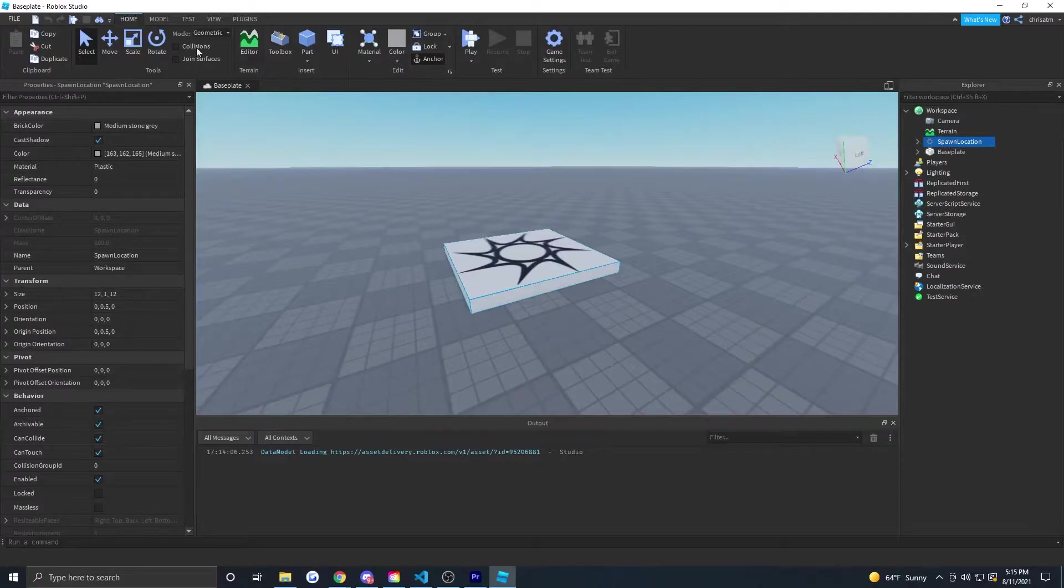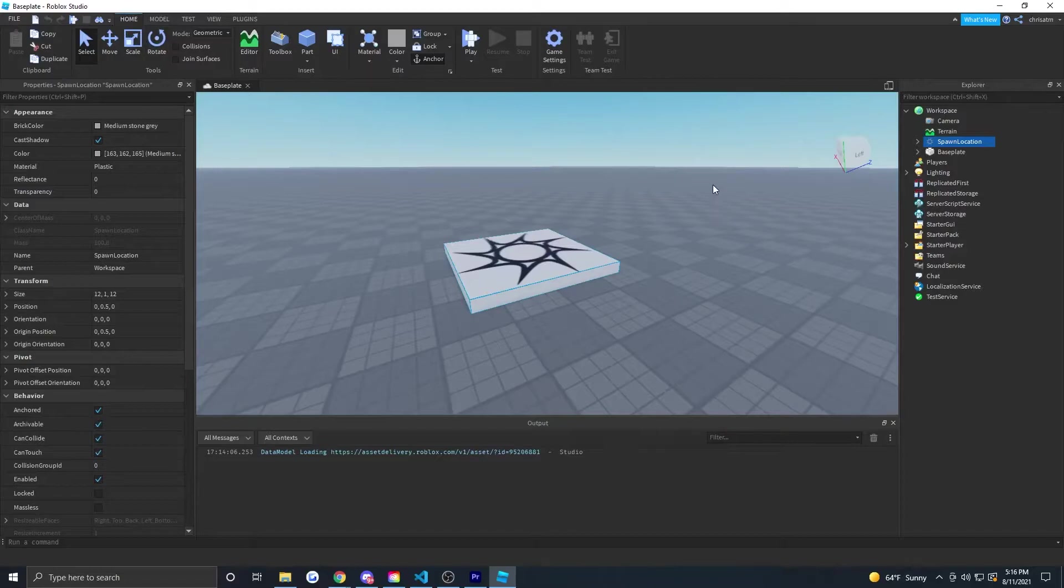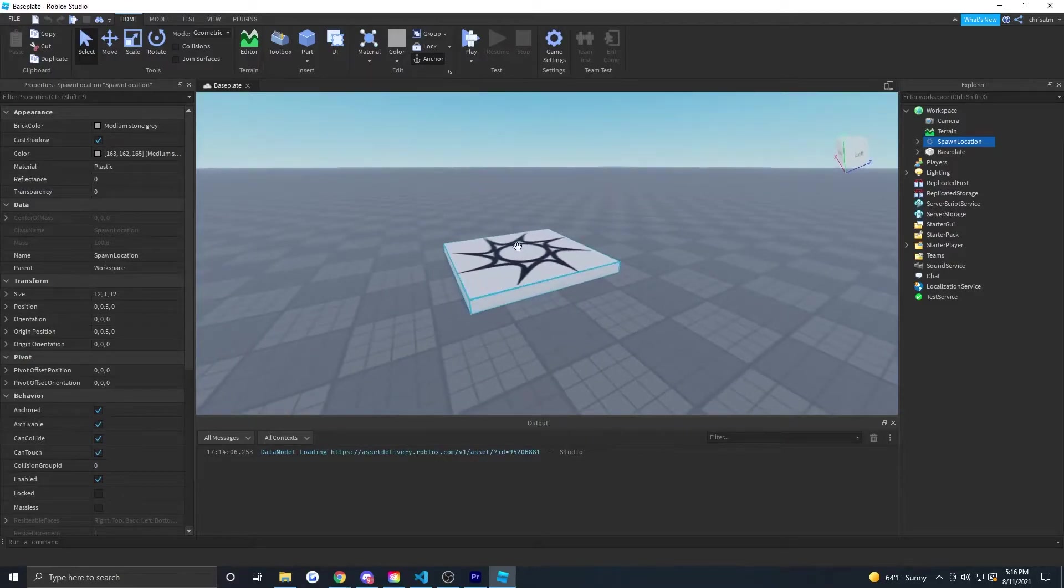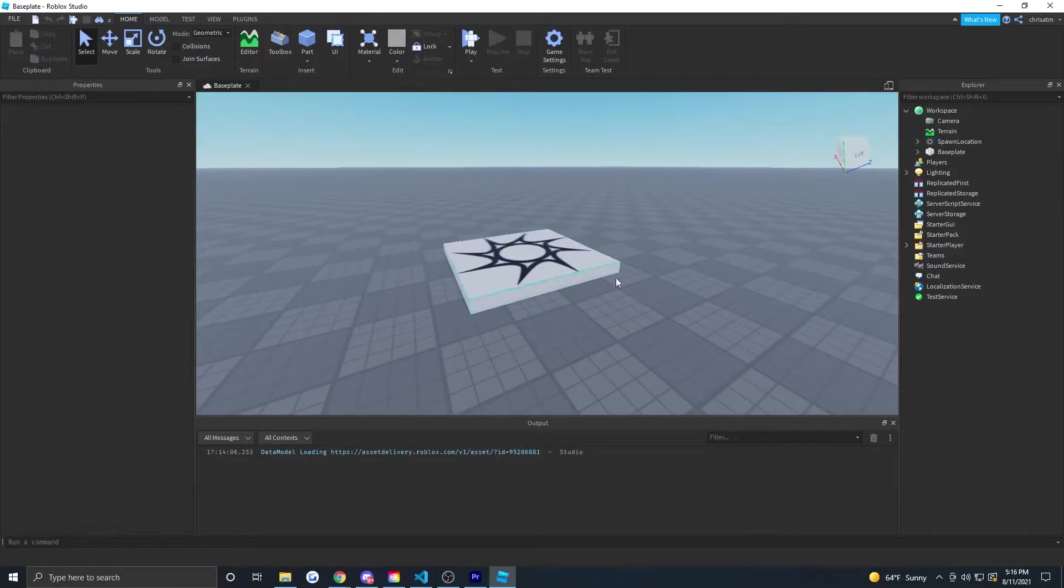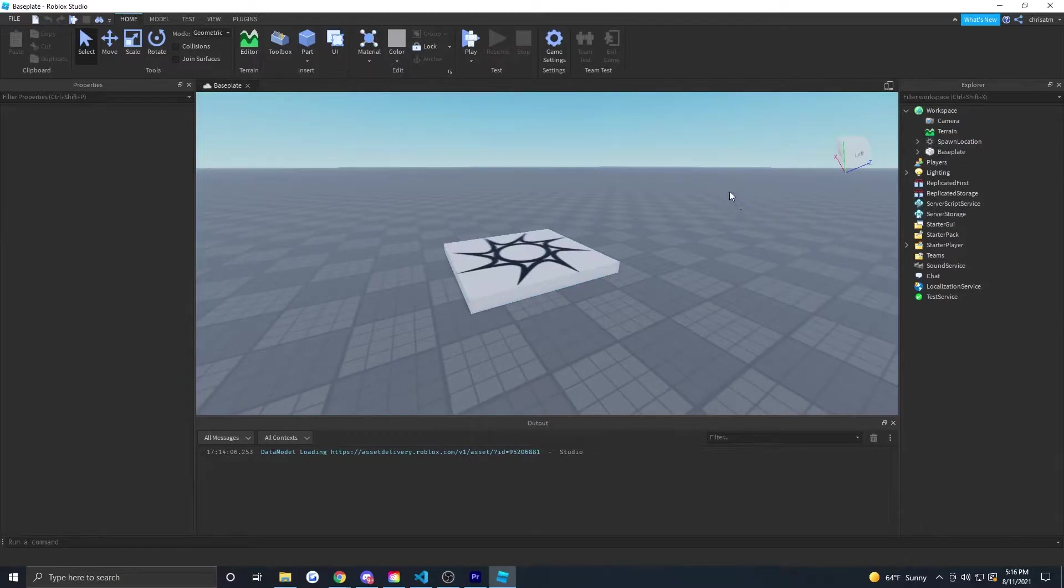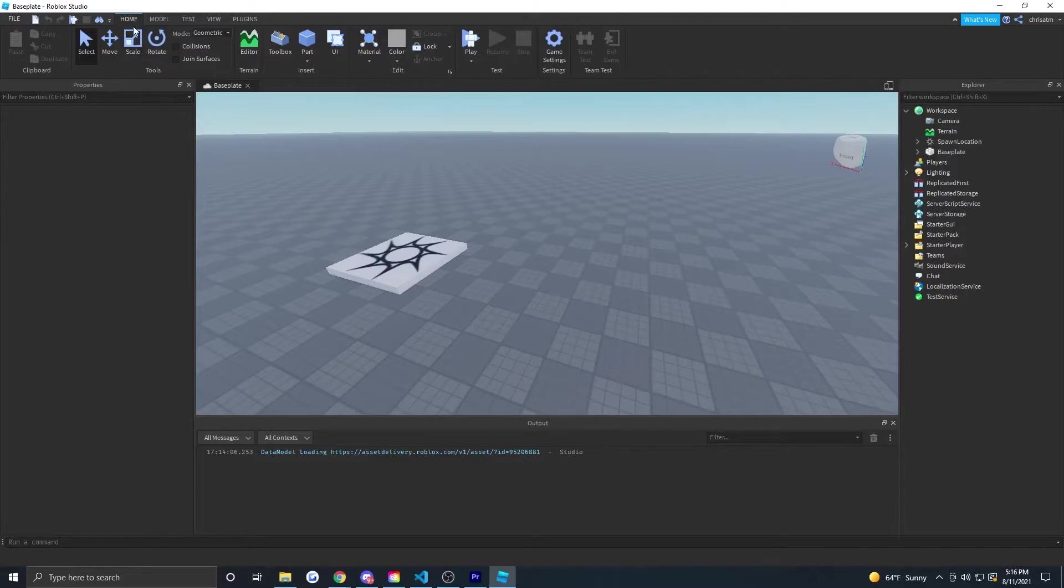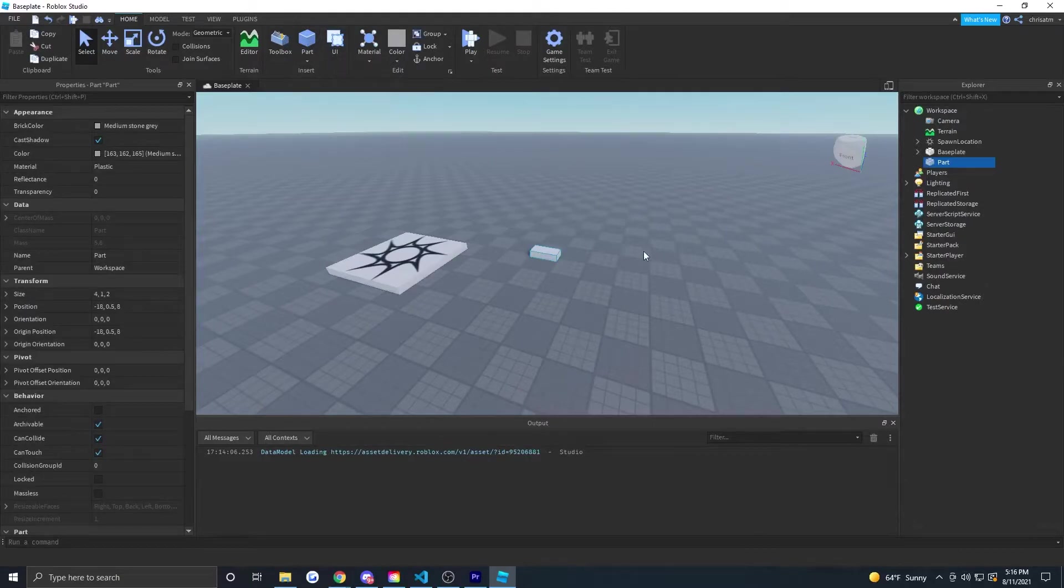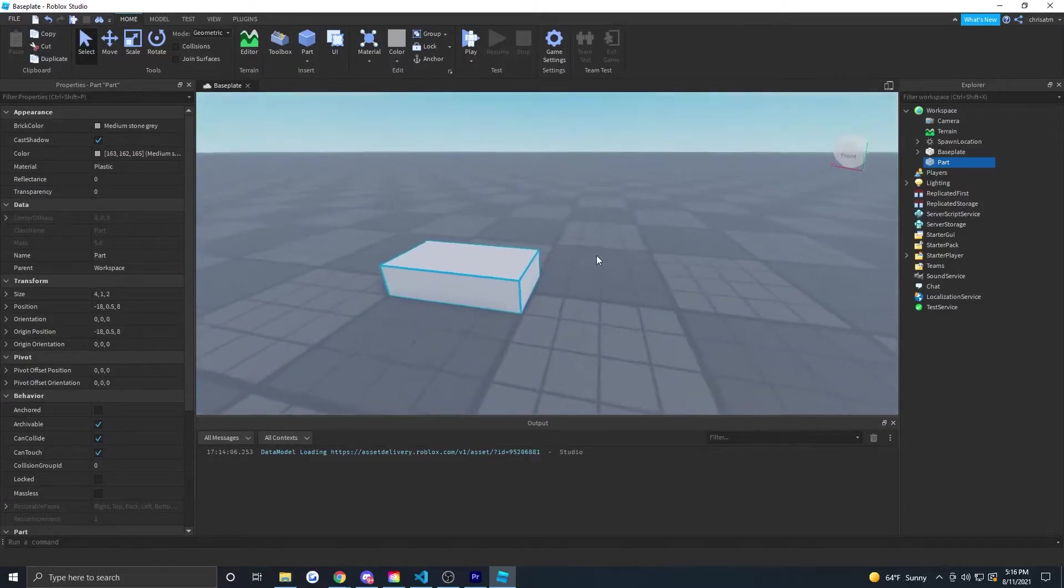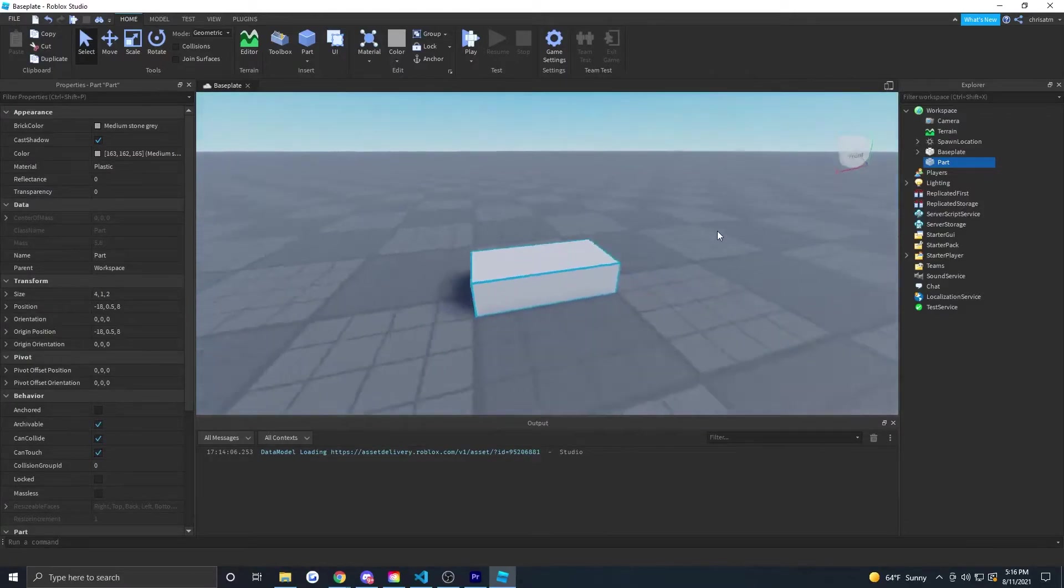Make sure up on the top the Home tab is selected. We're going to put down a brand new part into our universe and begin building our world. I'm going to deselect this spawn location by left clicking somewhere in the sky or even on the base plate. Now I'm going to zoom out a little bit. Up on the Home tab here, you can see it says Part. It's in between Toolbox and UI. Go ahead and click on Part.